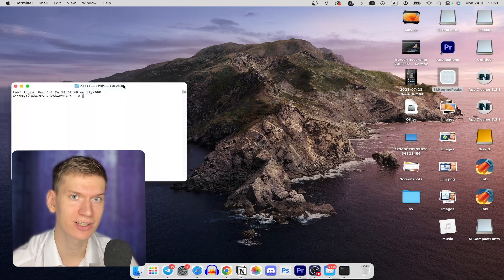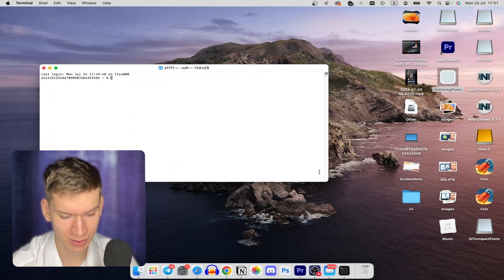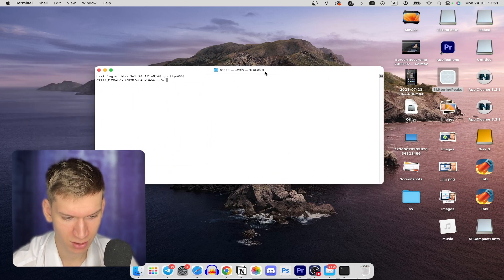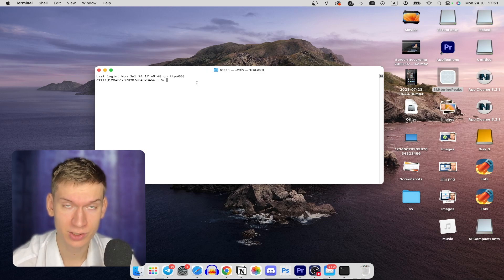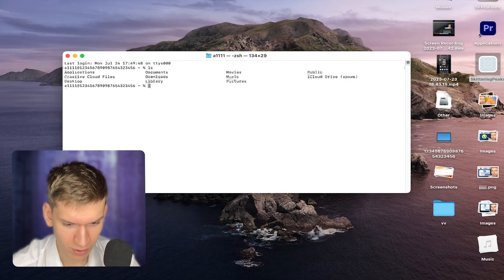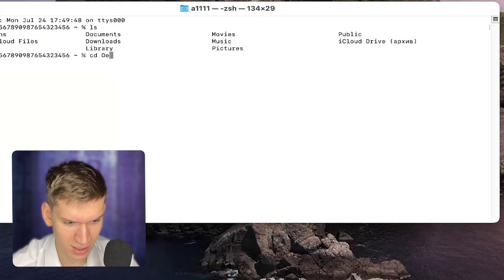Let's click command space and here write terminal or iTerm and just open it. When you're here you need to write cd desktop.